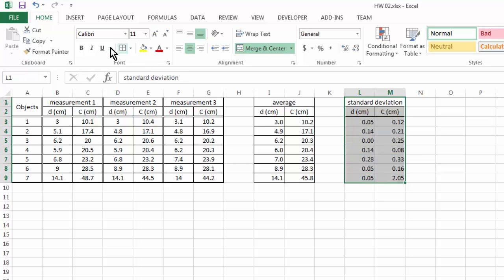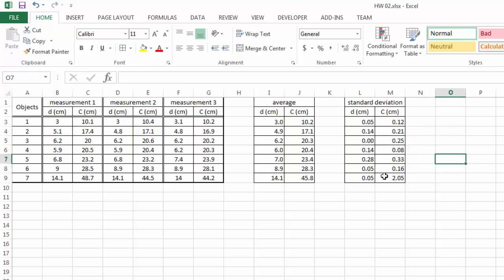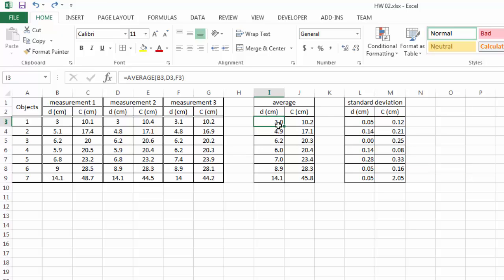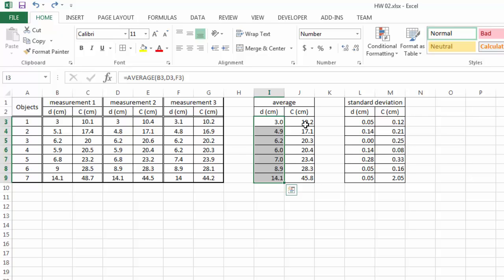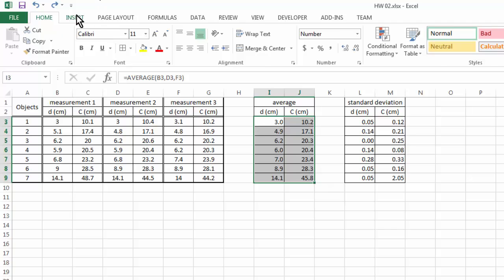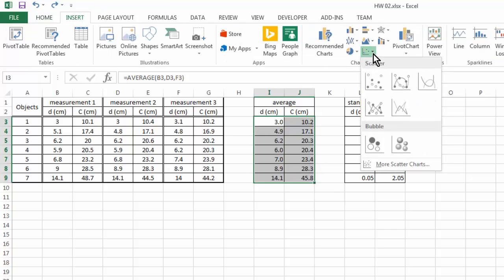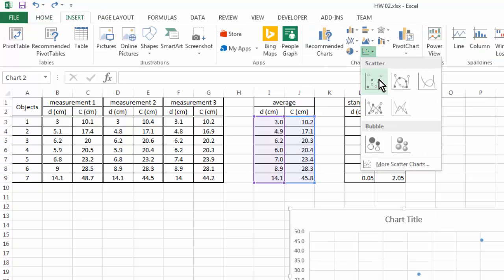We're going to use the standard deviation as the error in our plot. To plot experimental data, especially when you have two variables that are dependent on each other, in this case we can say that the circumference depends on the diameter of our object, and their relation can be explained by a function. For this type of data plotting, the best practice is to always use the scatter chart.